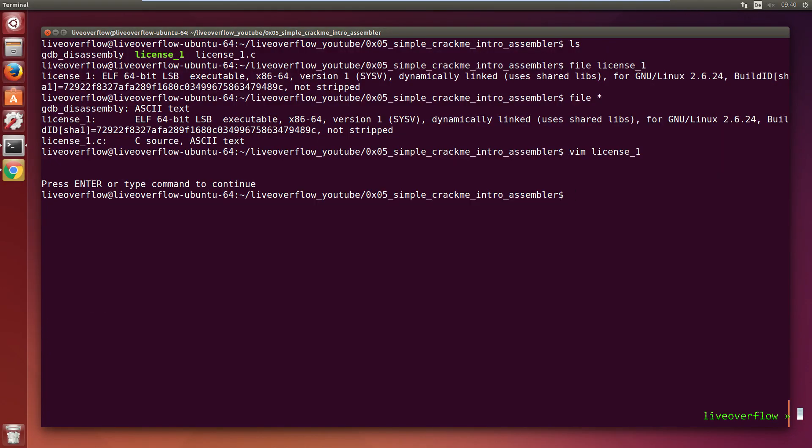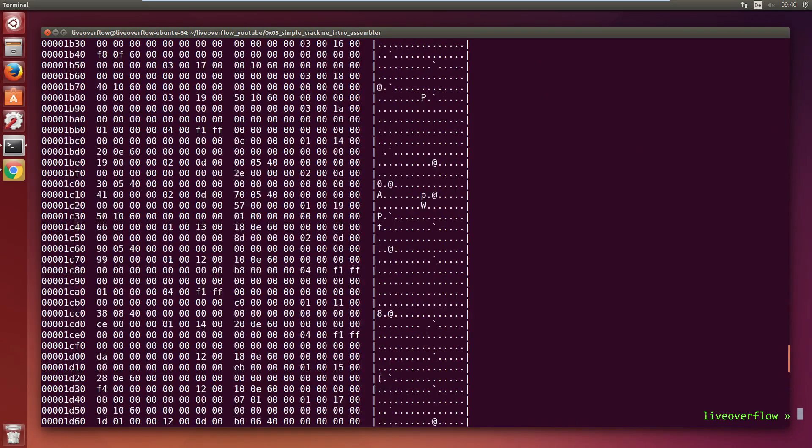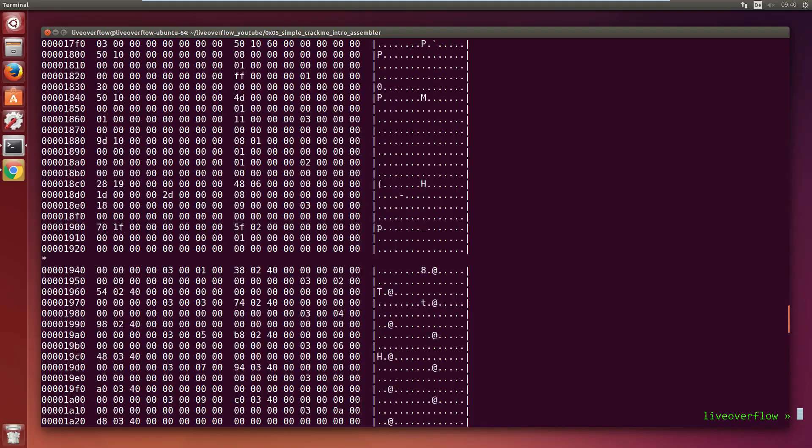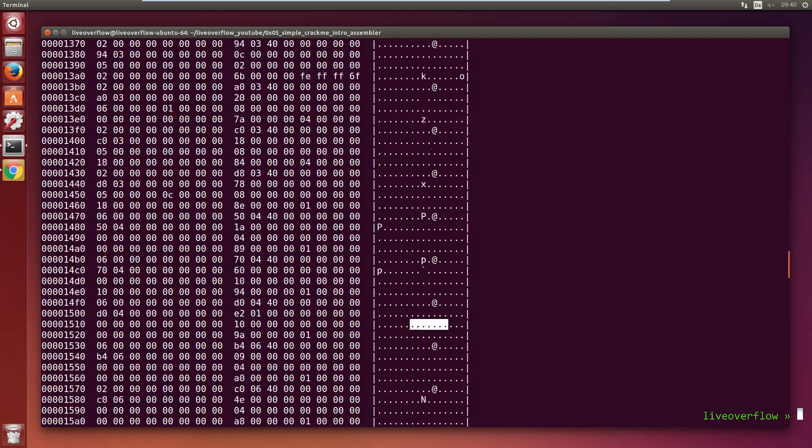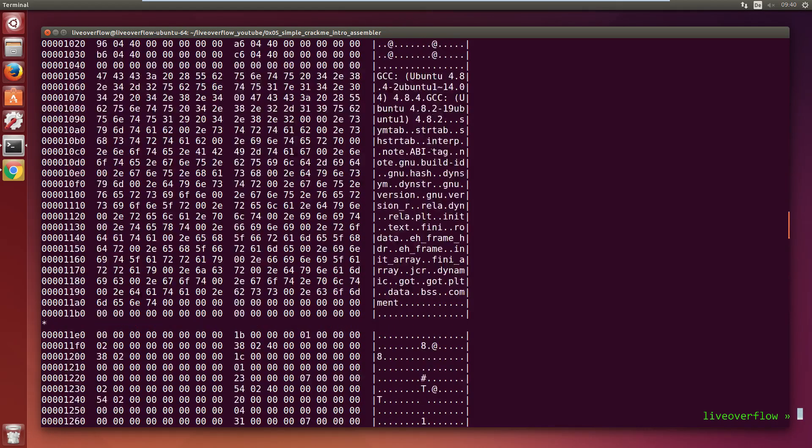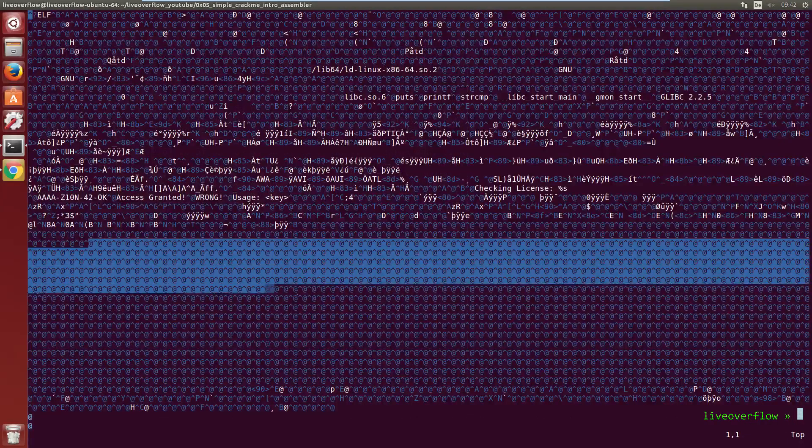You can also do a hex dump of the file to get the actual values. hexdump -c license1. And you can see that there are many many zeros in this file. Hexdump displays them as dots, but in vim they are the blue stuff.